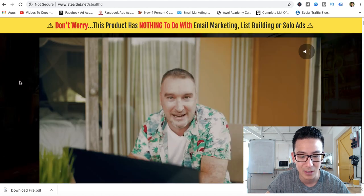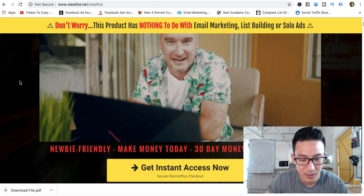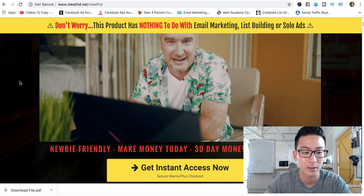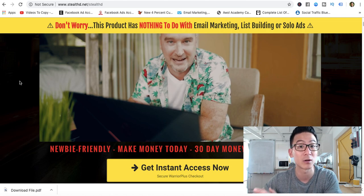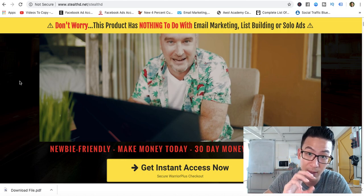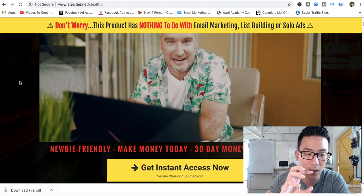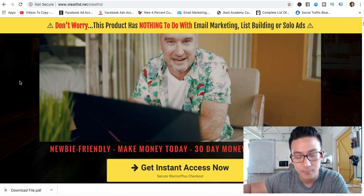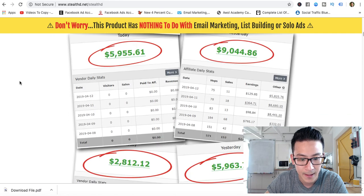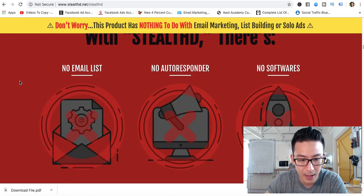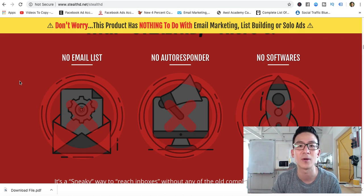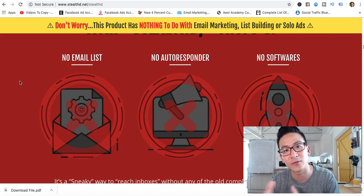In theory this might work, but it's untested. The product is $12.95 — very cheap — but they've got a lot of upsells that add up to about $800. That's where they make most of their money. It's a classic sales funnel: low entry product at the front, lots of upsells in the back. They talk about building a successful business without an email list, without an autoresponder, and without software.